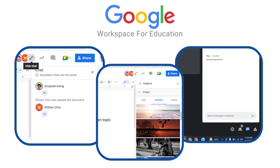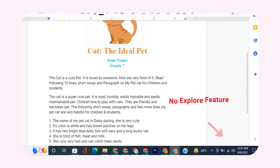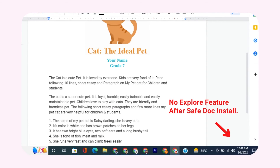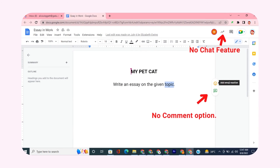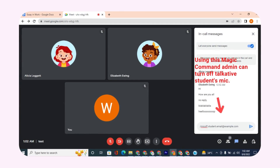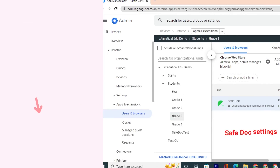Pictures, text, audio, etc. on the internet and sharing it. So we made a perfect solution for this. SafeDoc becomes handy by eliminating the image searching and exploring features in the Google Docs web application, removing unnecessary chat and comment options, muting talkative students in online meetings, preventing students from sharing files, and disabling screen sharing in Google Meet. These are just a few of SafeDoc's valuable features.